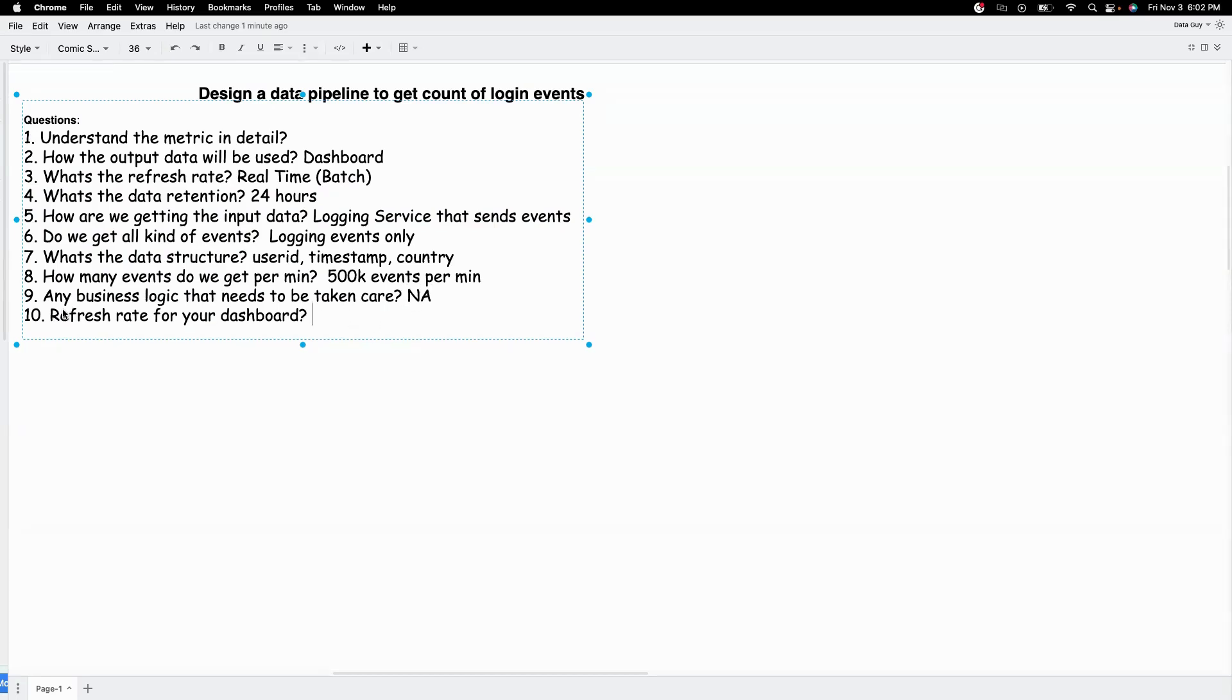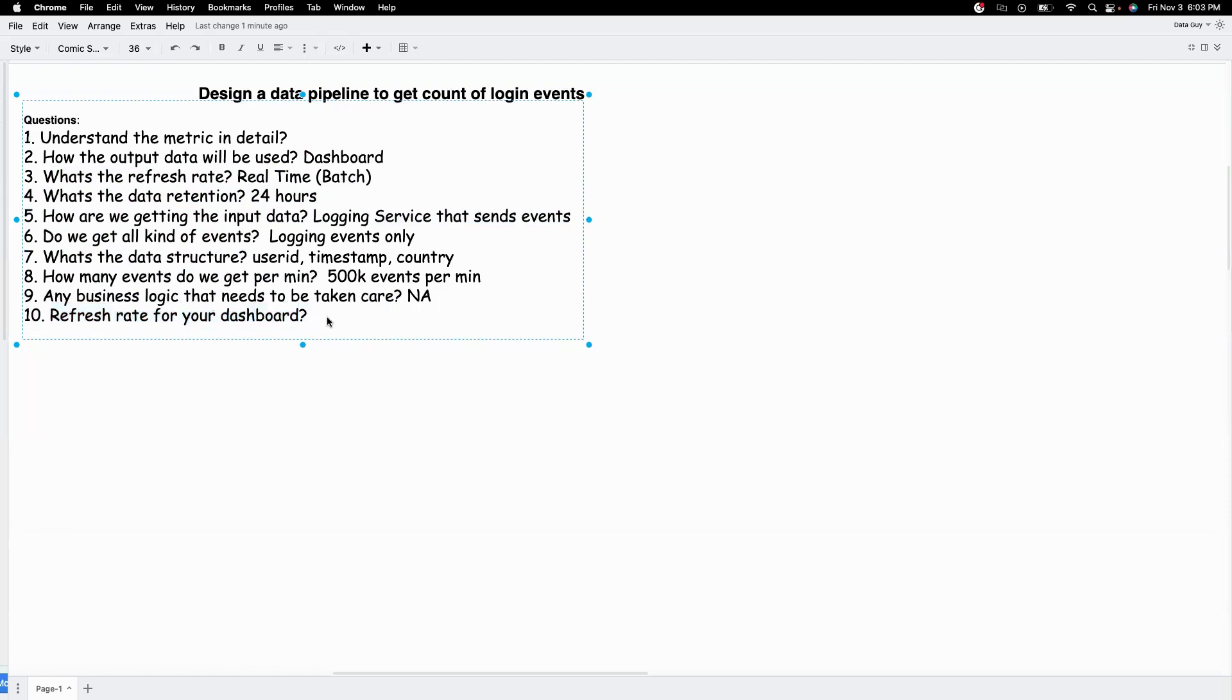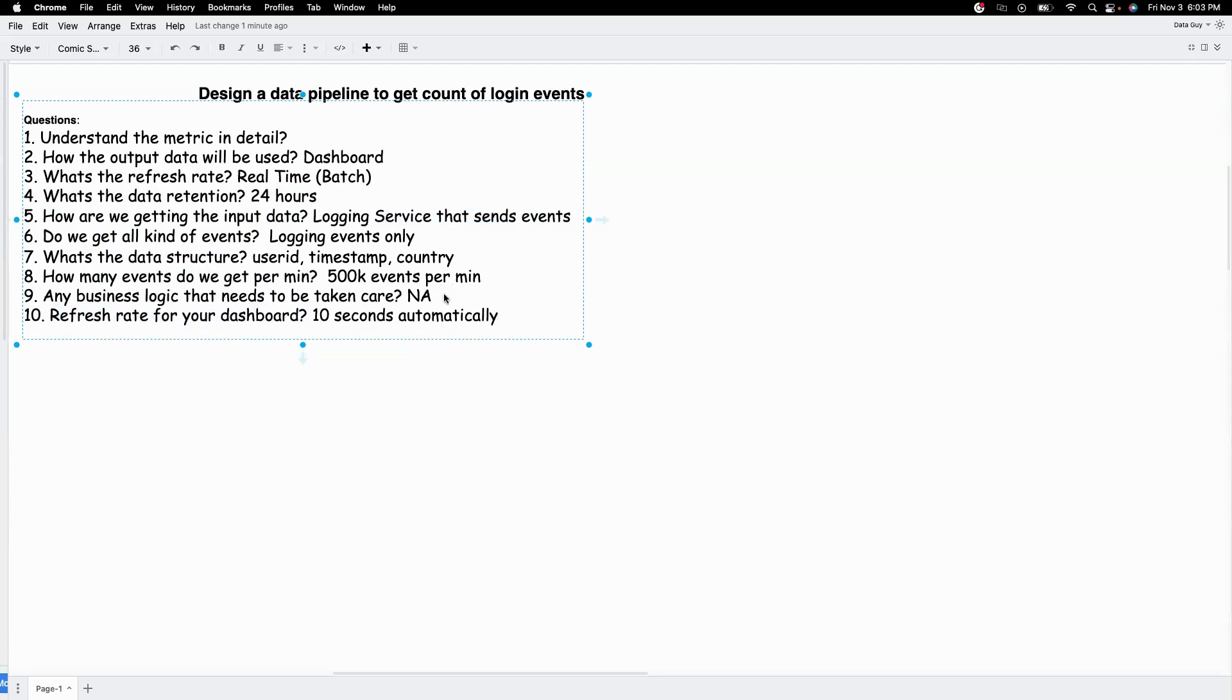And then what's the refresh rate for your dashboard? So here real-time, meaning this is the latency for the data pipeline and this is the refresh rate for your dashboard. So let's say we want our dashboard to refresh every 10 seconds automatically. So if I open the dashboard, it should have the latest data. The dashboard should be refreshed every 10 seconds and I don't have to refresh it by clicking a button or something.